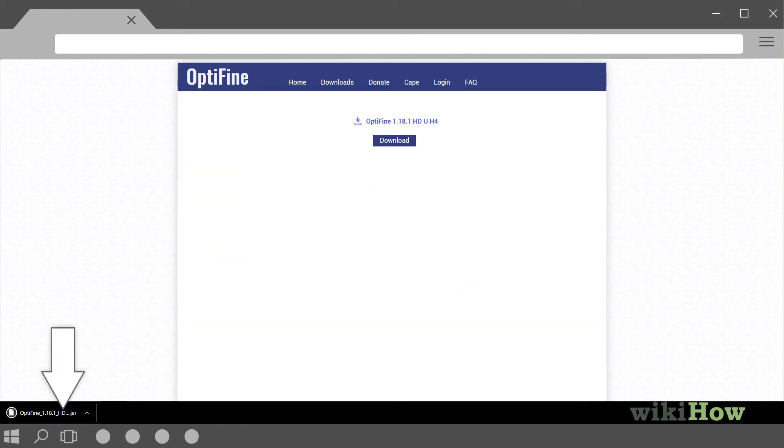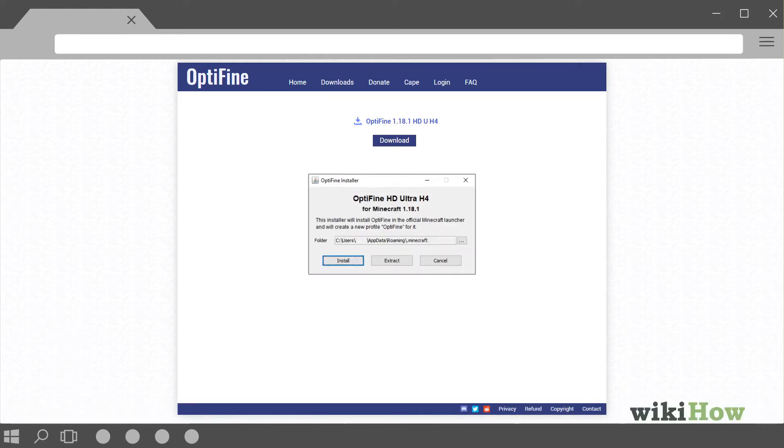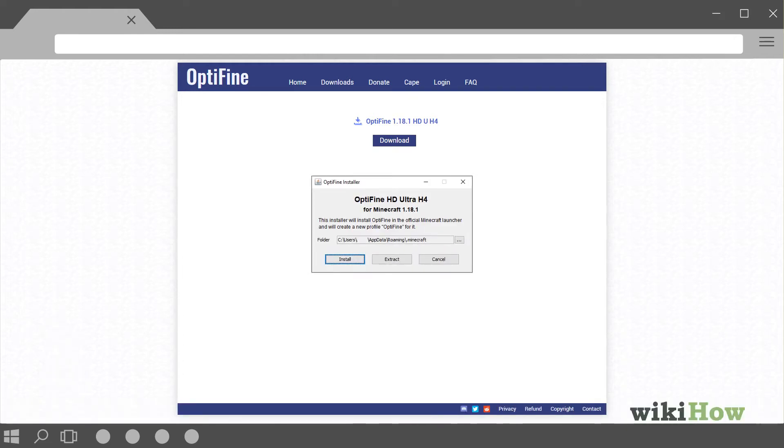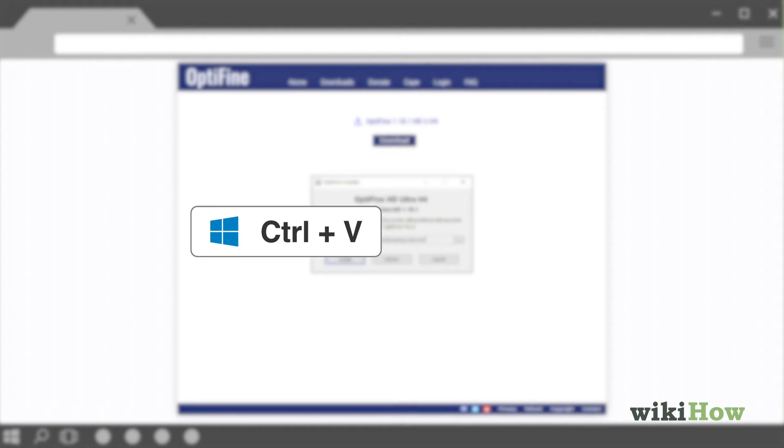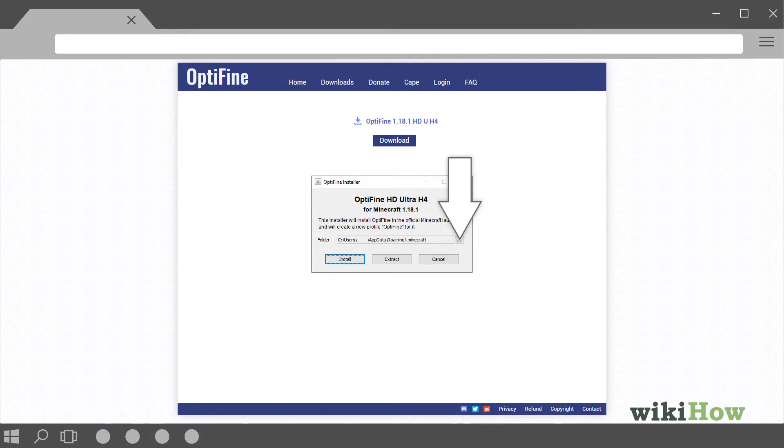Click Save or OK to start the download, and wait for a few seconds for the download to finish. Double-click the downloaded file, which ends in .jar, to run the Optifine installer. Press Ctrl V on a PC, or Command V on a Mac, to paste the correct installer directory into the folder field.